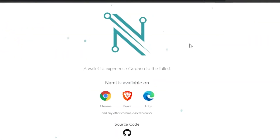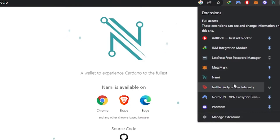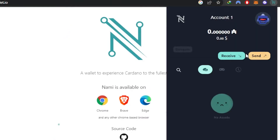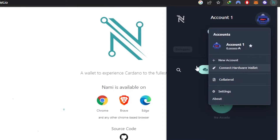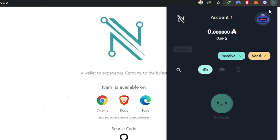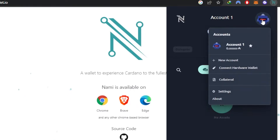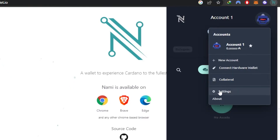Let's open up our extension. This is our Nami wallet, created in just a few minutes. You'll see your account name, your balance, and options to Receive and Send. You can create more than one account on Nami, connect a hardware wallet, set collateral, access settings, and view assets.